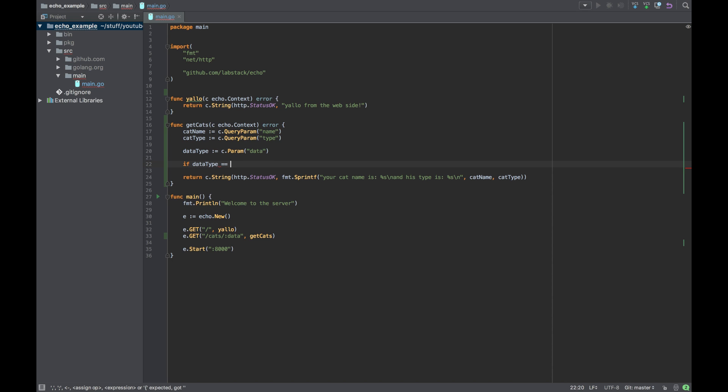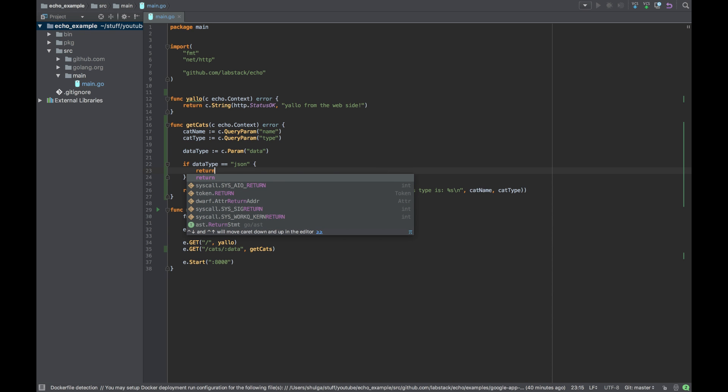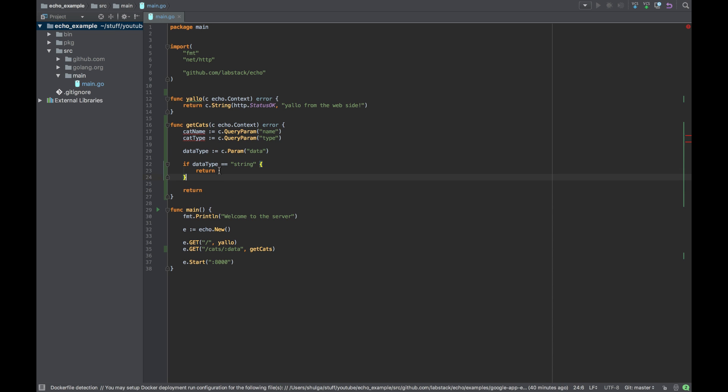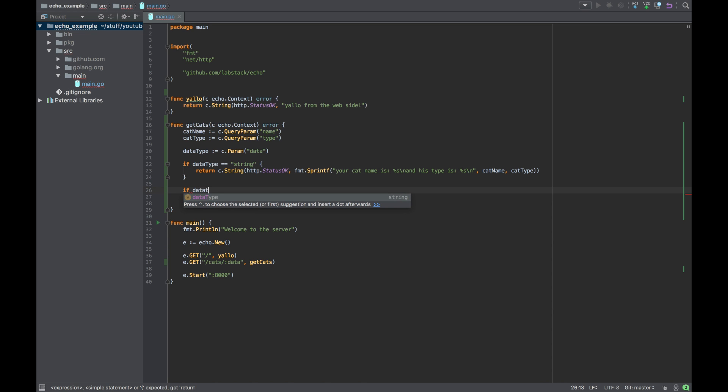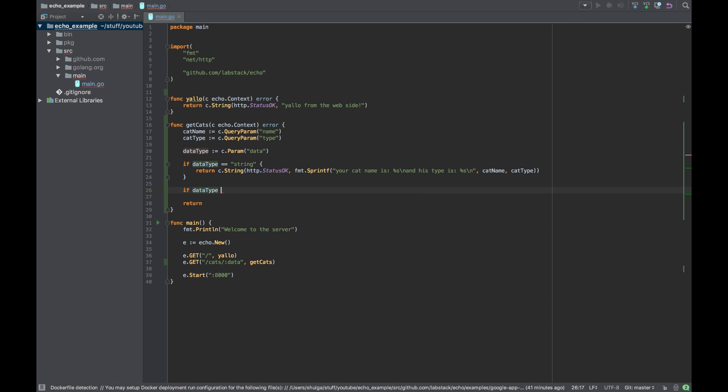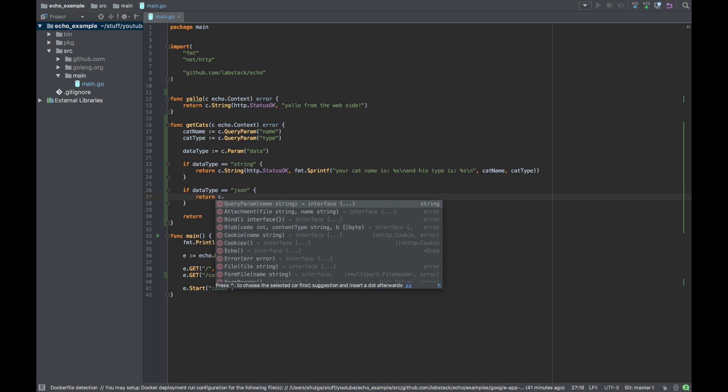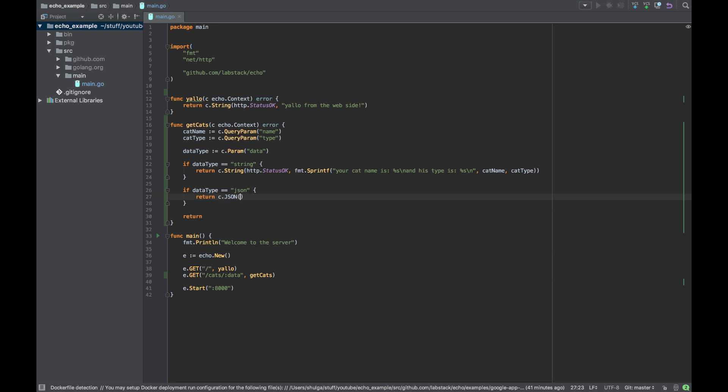And if data type equals to JSON, then we will return a JSON object. So let's see how we do that.